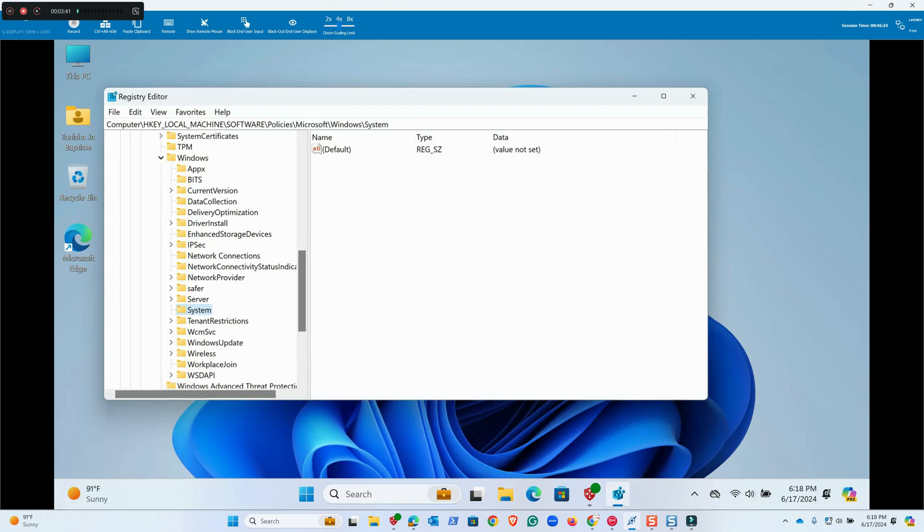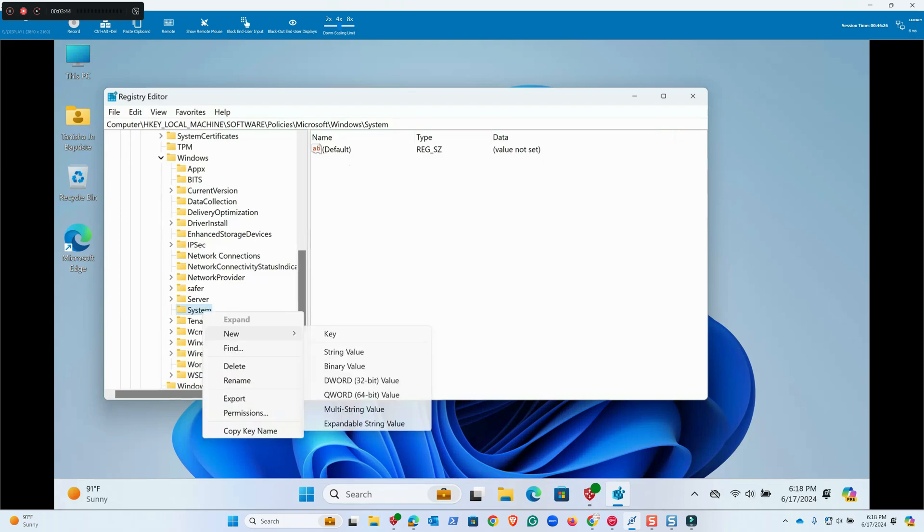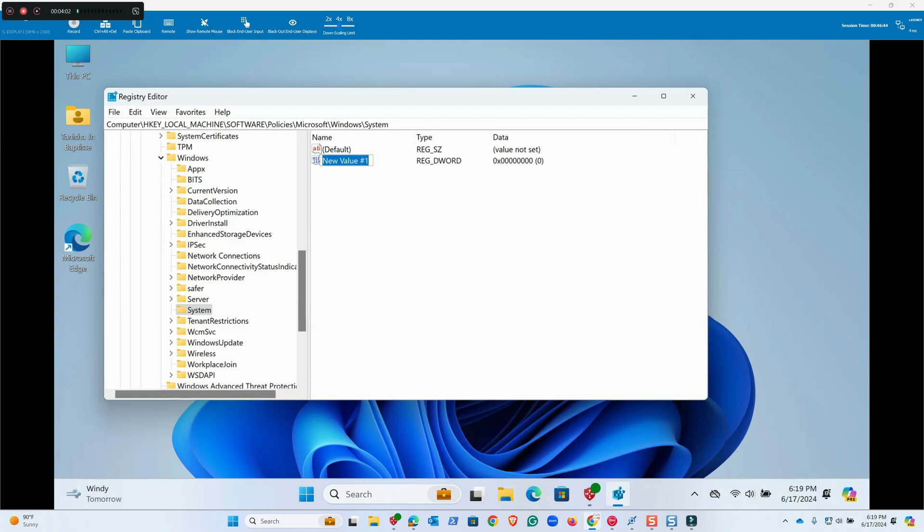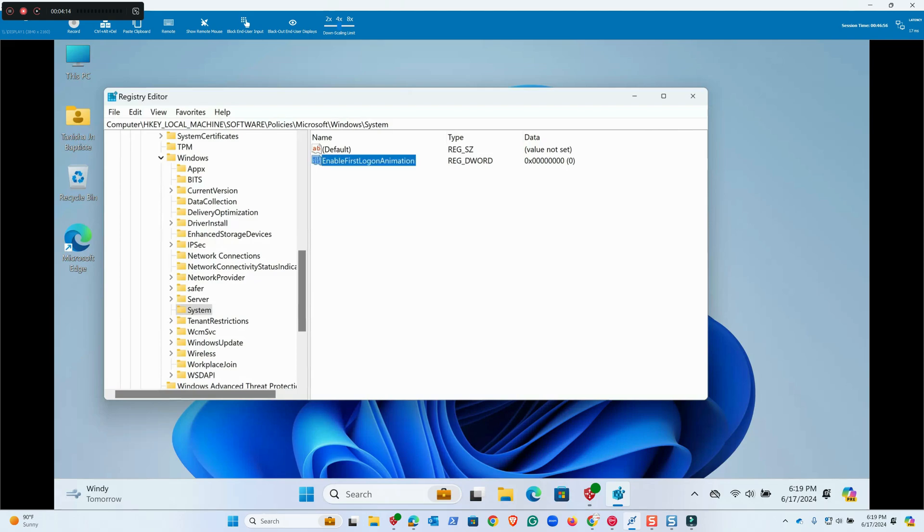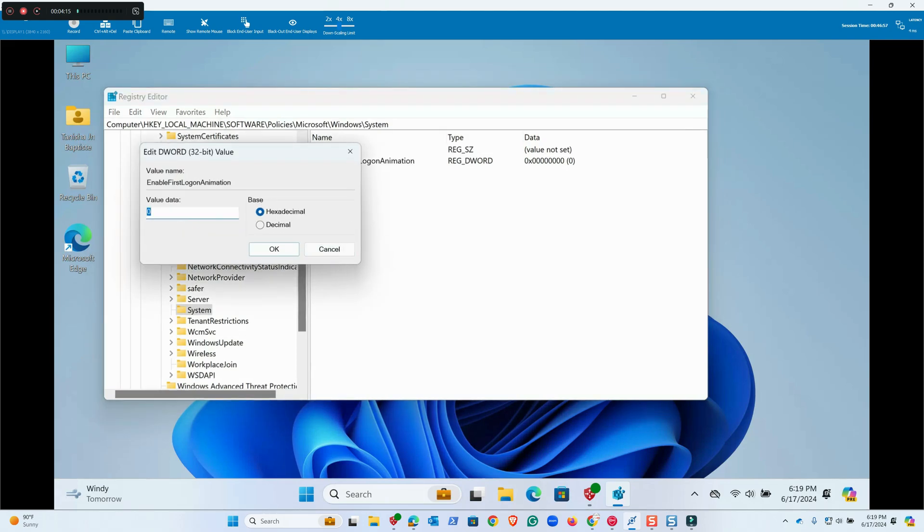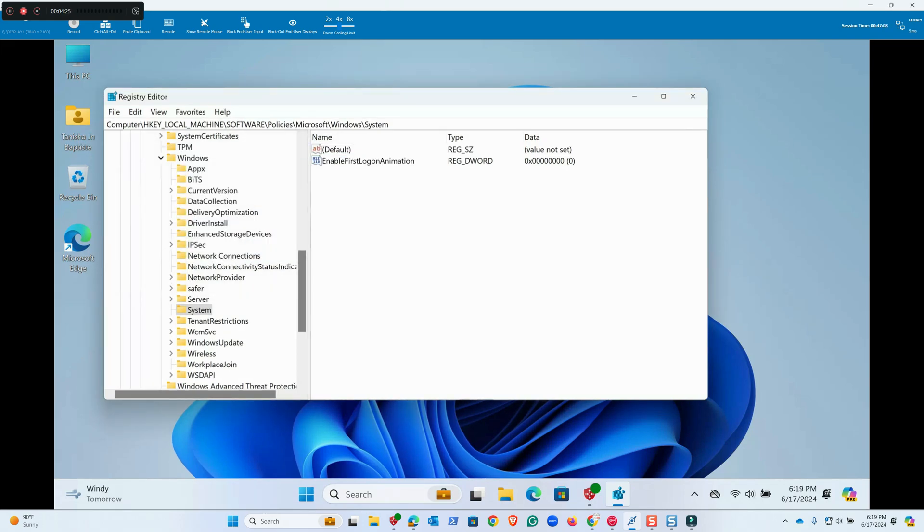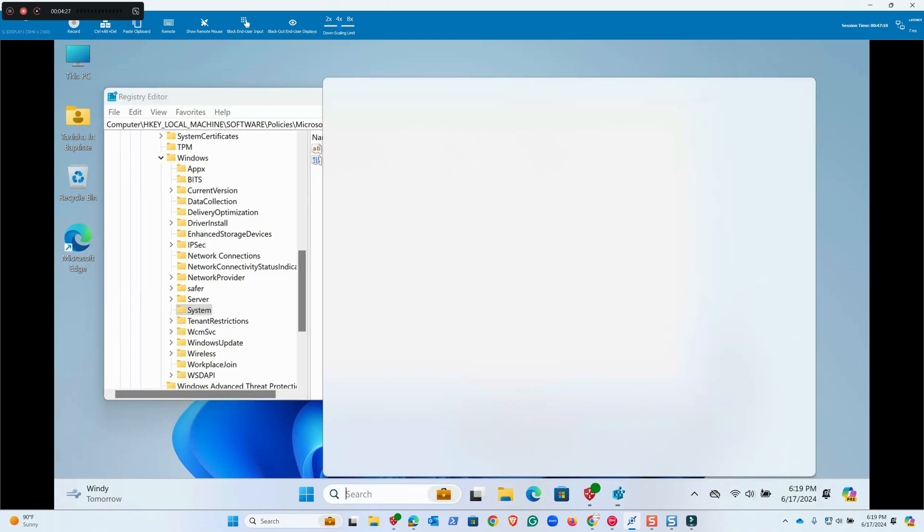Again we will create a new DWORD value here, new, and then we'll name it EnableFirstLogOnAnimation. Then we'll put zero here, hexadecimal. Then we'll go to the command prompt.